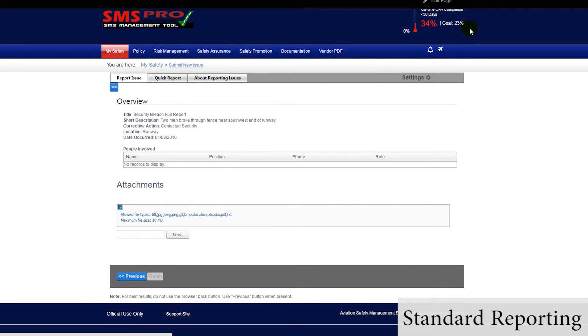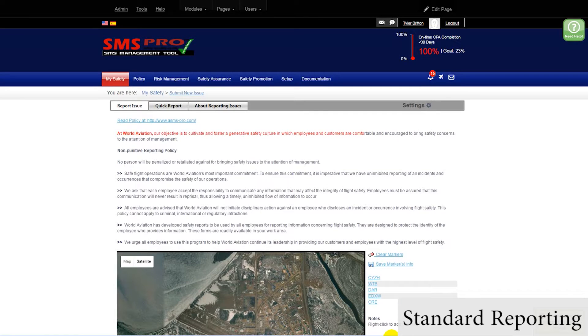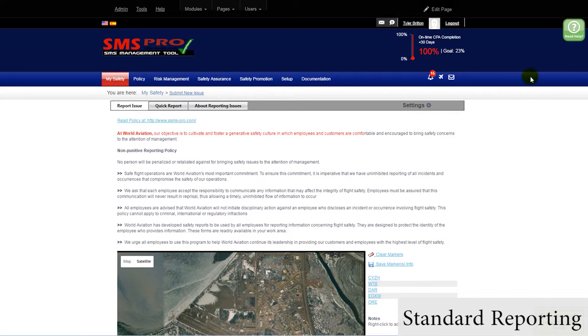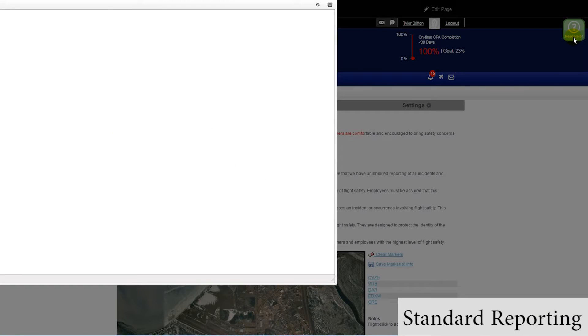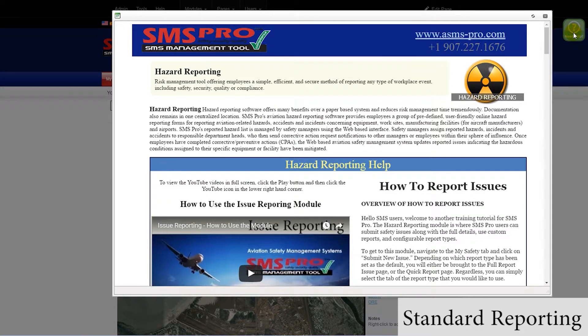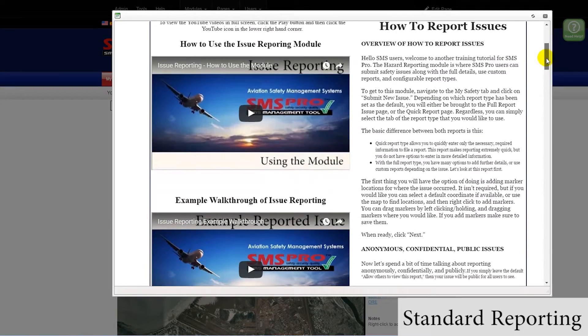If users are unsure what to do at any point in the hazard reporting process, they can click the green help icon in the upper right-hand corner of the screen that will direct them to the hazard reporting training videos, with detailed instructions on how to report issues.